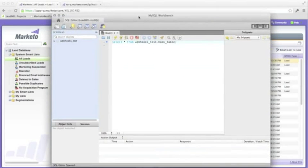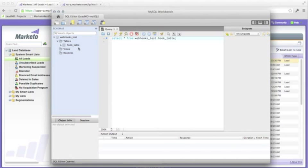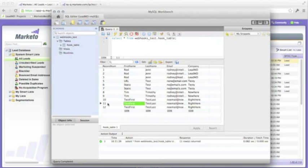We are going to pull up a database console and query the database to see what information has been written. We can see there are multiple records that have been written that are the same. Let's go back to the campaigns in Marketo.